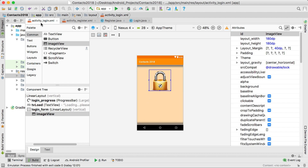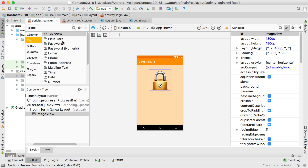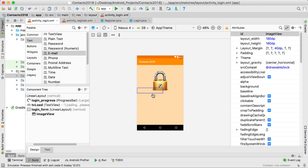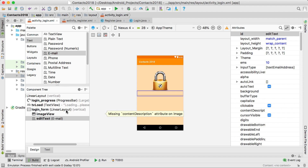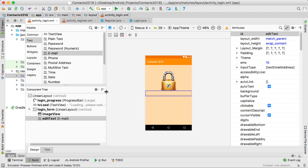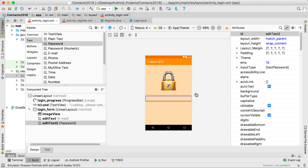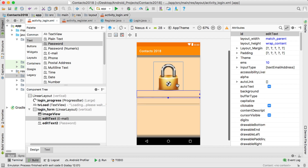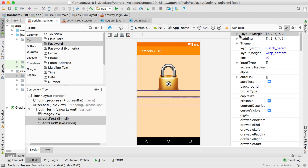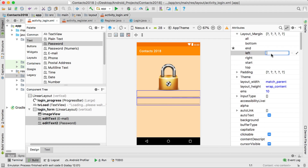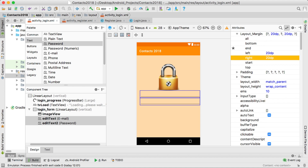For the next part, this is the login screen so we want to ask the user for their email and password. I'm going to go to text and use an email field and drag it just underneath the lock — you can see it's still inside this linear layout. I'm also going to drag in a password edit text just underneath it. I'll click on both and set margins: left 20, right 20, and top 20.